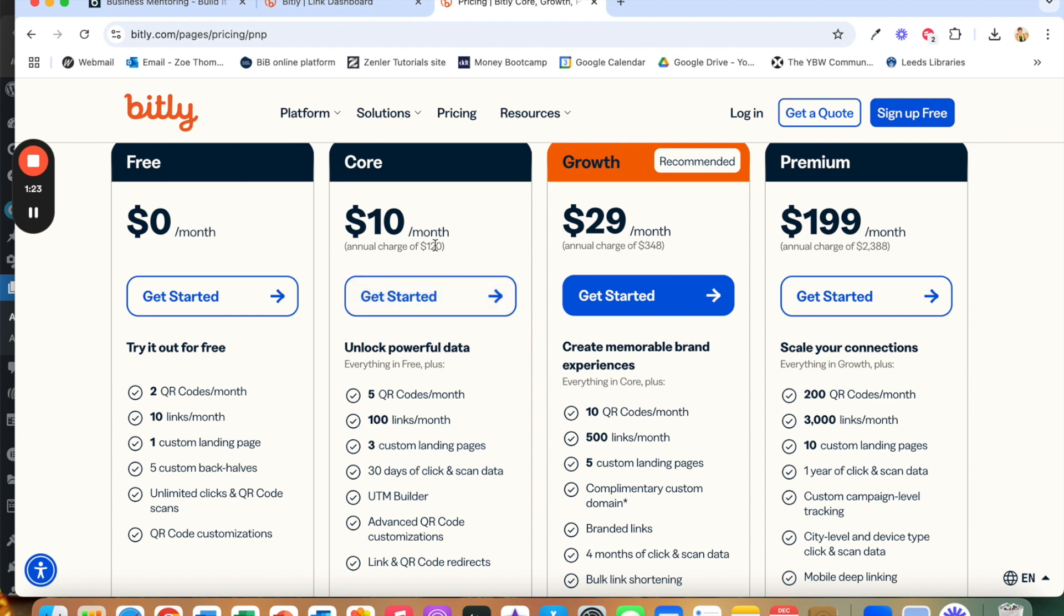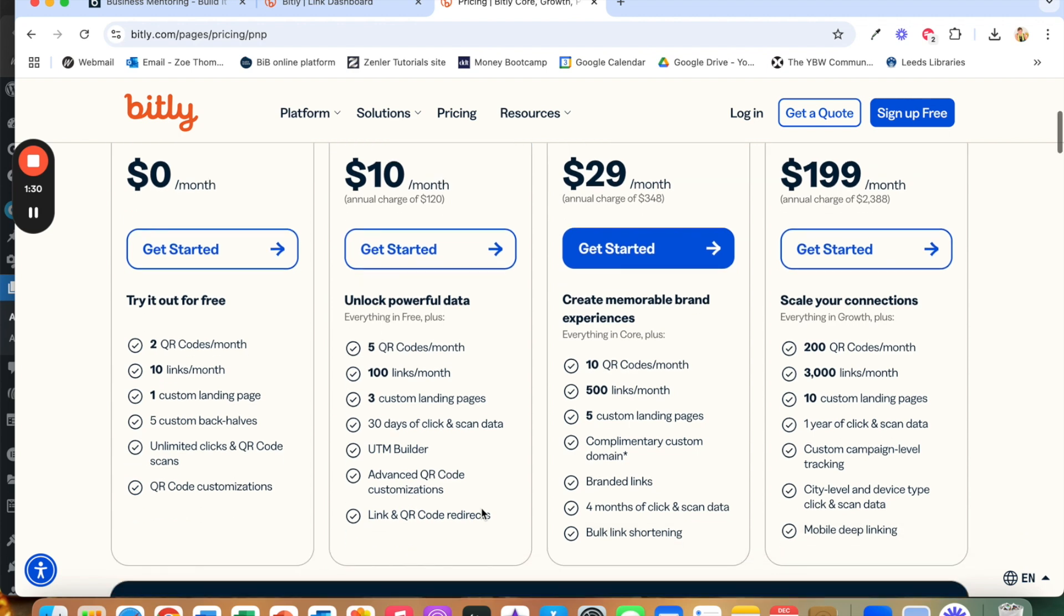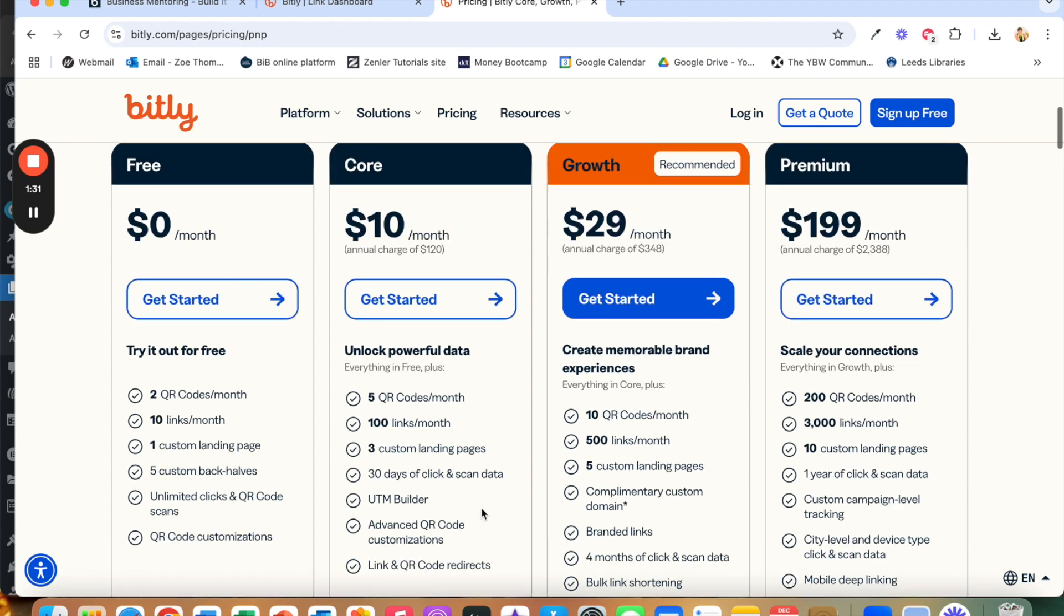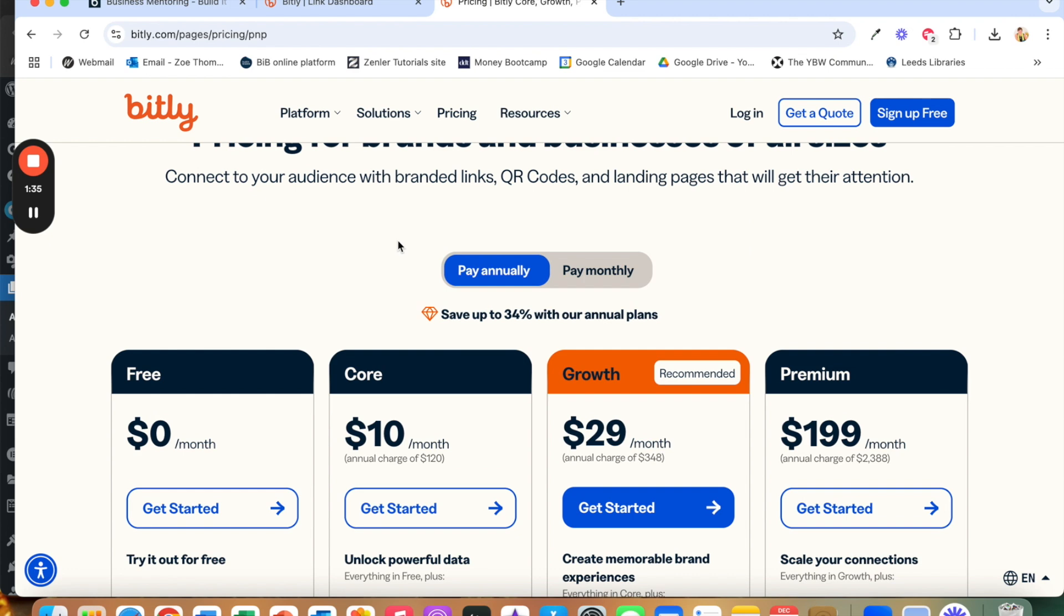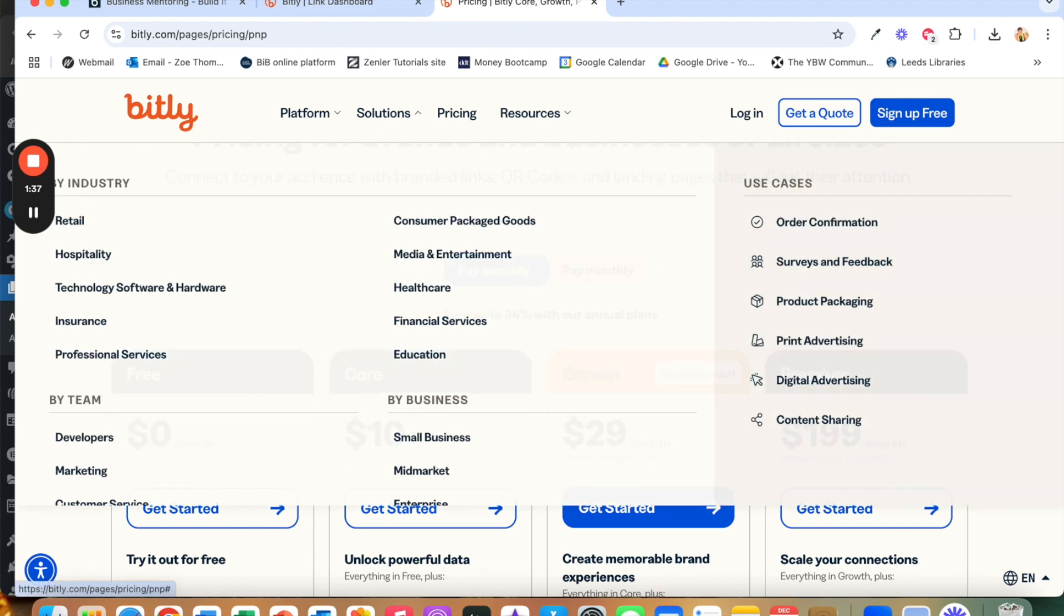But if you choose that you need more links and QR codes and you do want the ability to change them then any of the paid for packages will do that. So you can go and take a look and see what you want to do whether you want the free one or whether you want one of their paid packages.